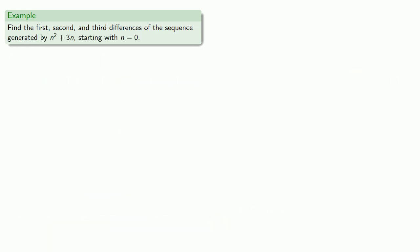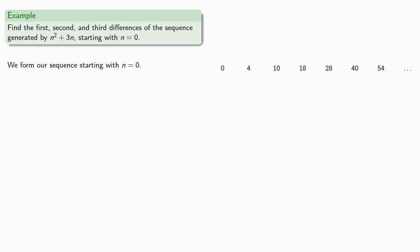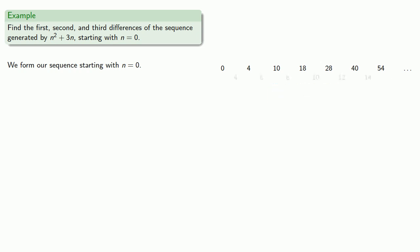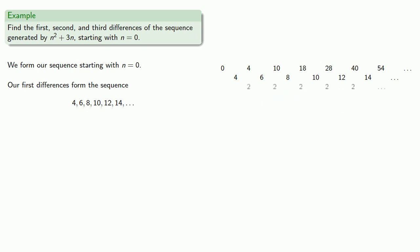What if our sequence is generated by some formula like n squared plus 3n? So we'll form our sequence starting with n equals 0. Our first differences form the sequence. Our second differences form the sequence. And again, because our second differences are all the same, our third differences are all 0.